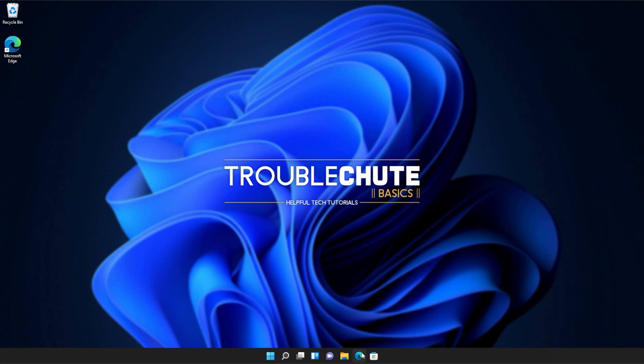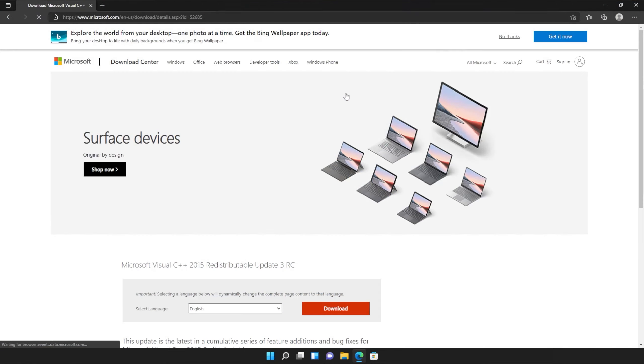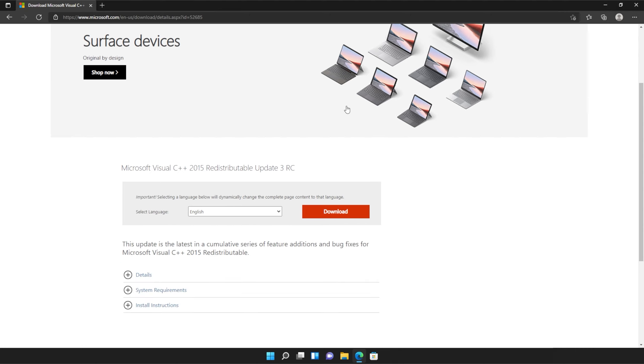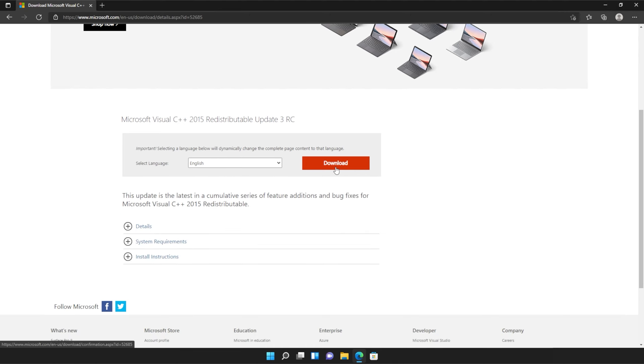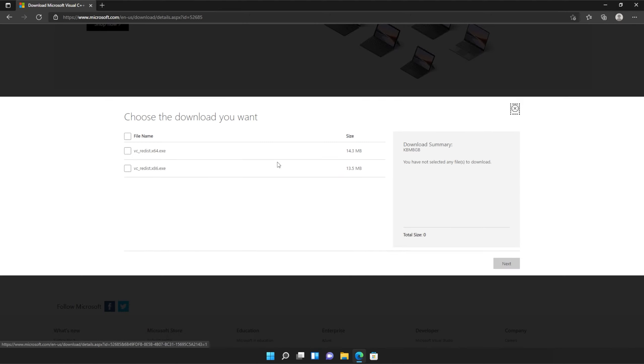I'll open up the link in the browser. You'll find it in the description down below. You should see a page that looks something like this. Simply scroll down and click the orange download button.